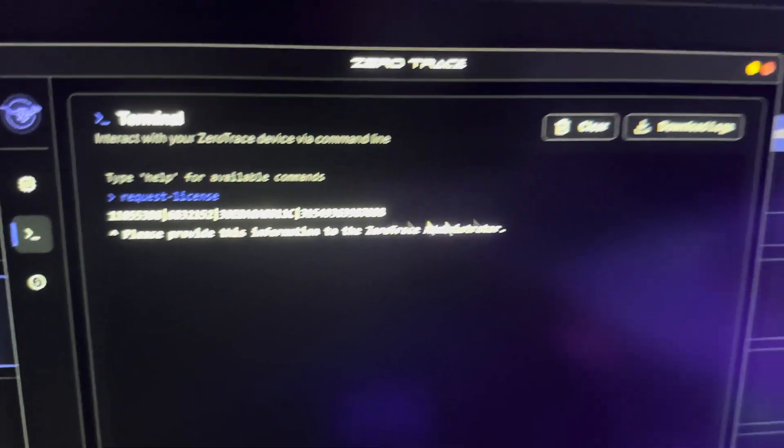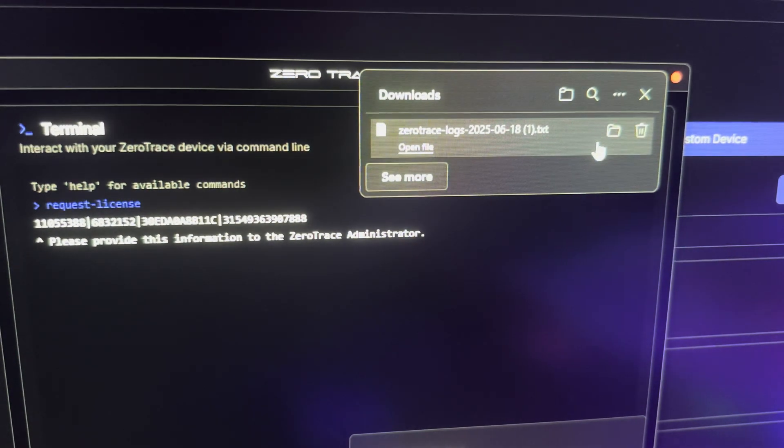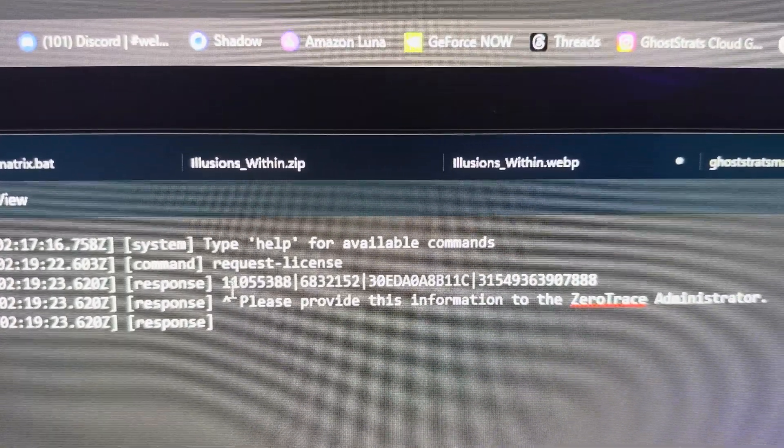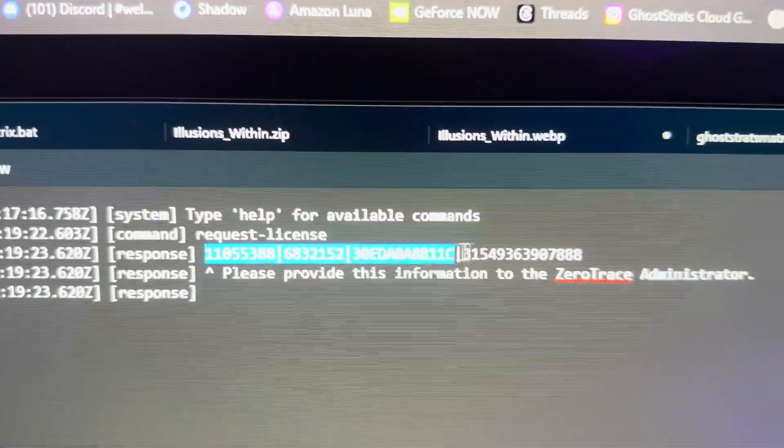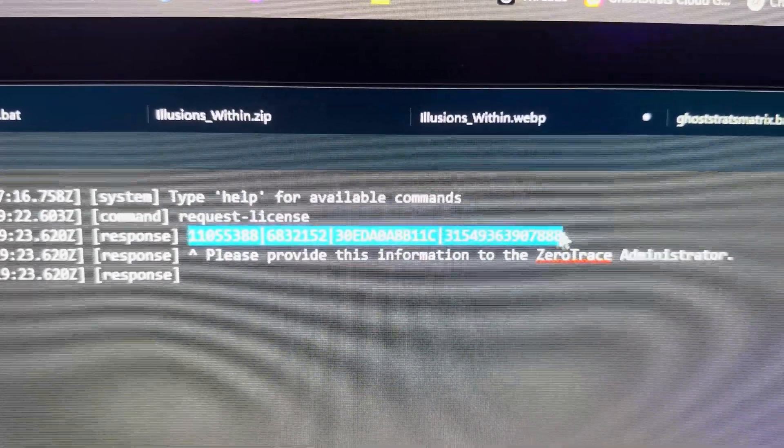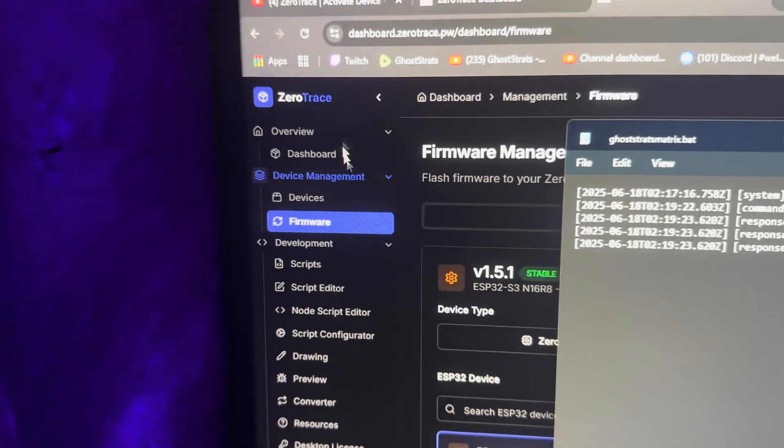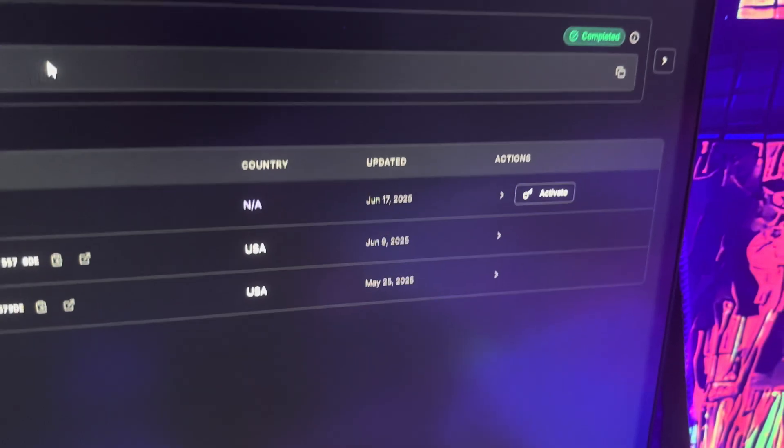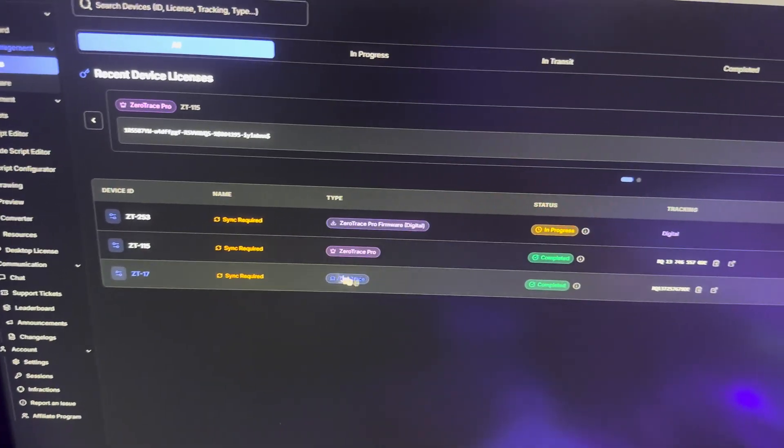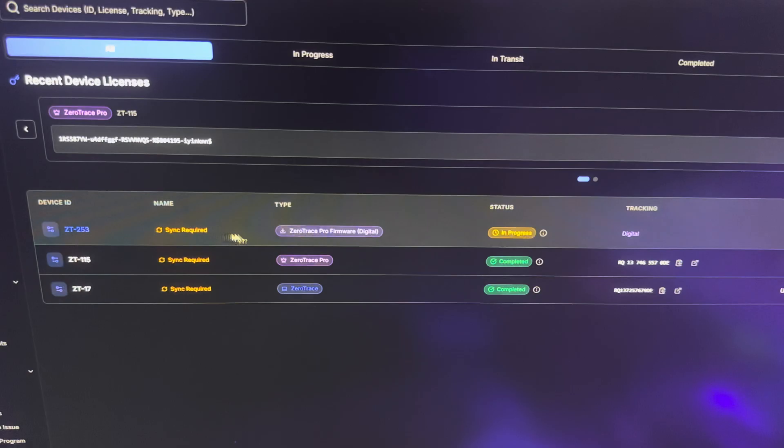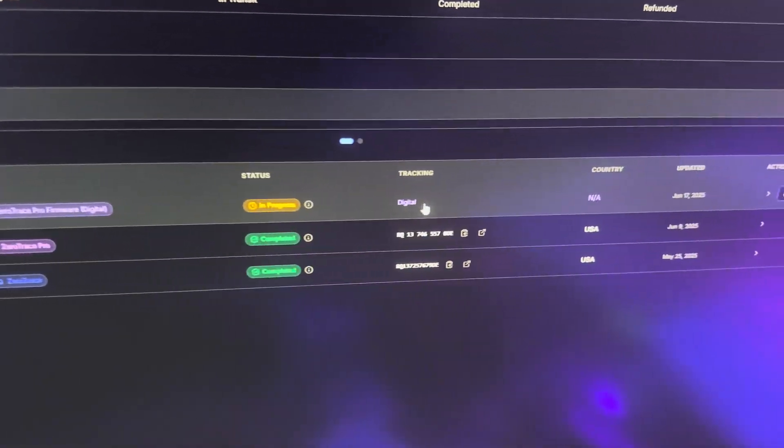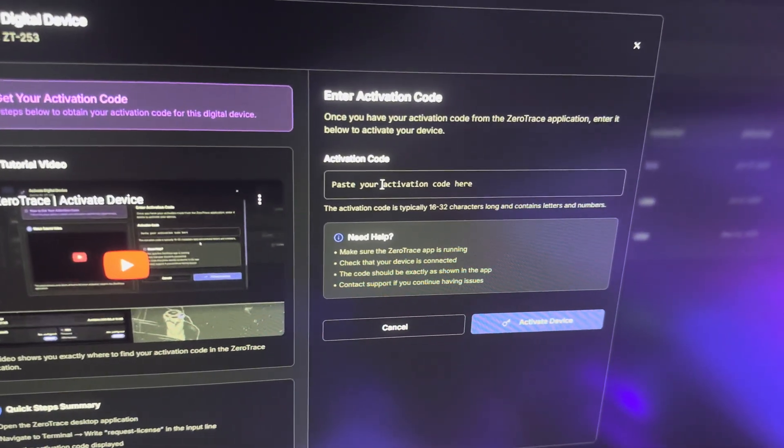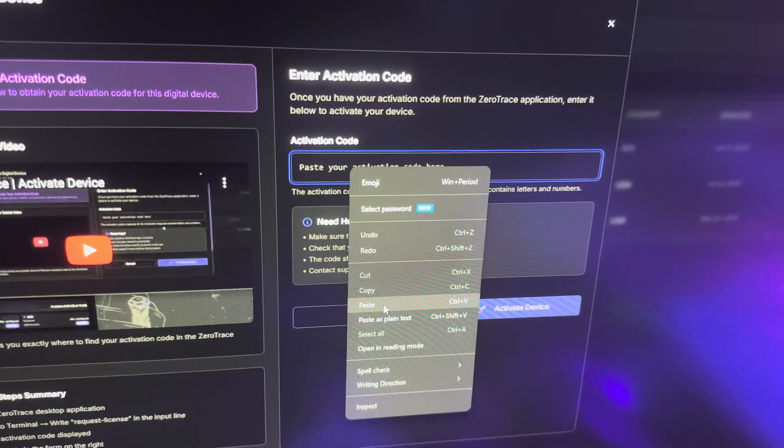Send the request. Alright, so you click on Download Logs, Open File. You're going to need this right here. I'm going to go back to the dashboard, go to Devices, and then we're going to go back to Activate. You should see these are the other devices I have from ZeroTrace. This is the one we purchased today and the one we're doing in this video. Click on Activate, paste what we got.